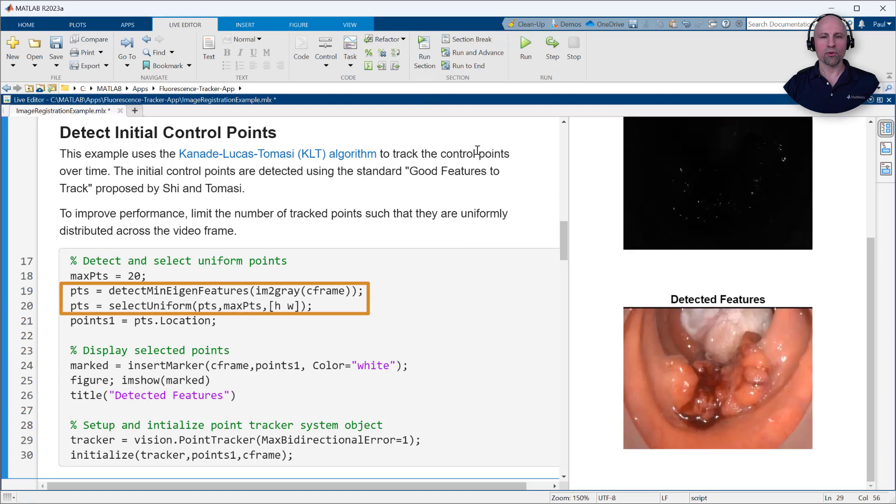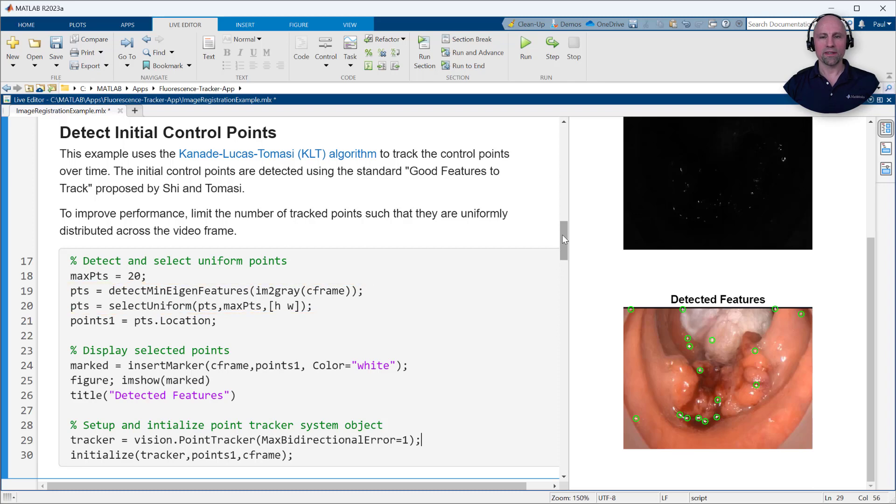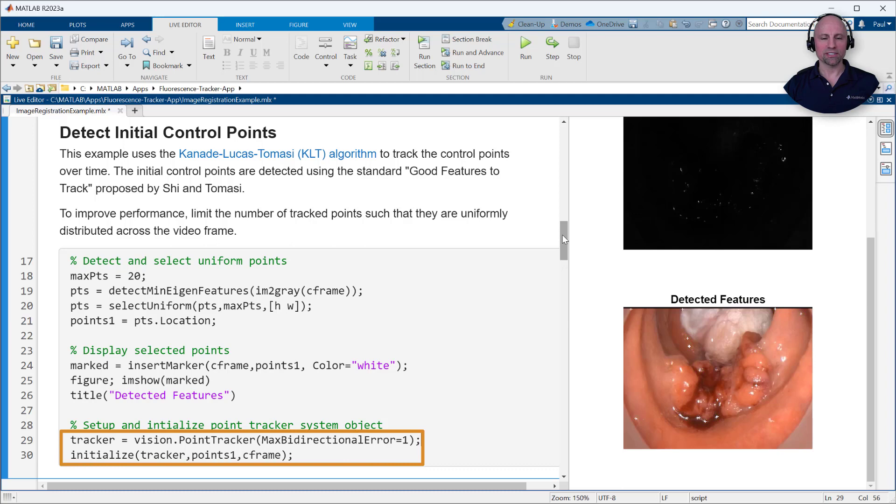To improve performance, we'll limit the number of points such that they are uniformly distributed across the video frame. With the initial control point selected, we'll create and initialize a point tracker vision system object.